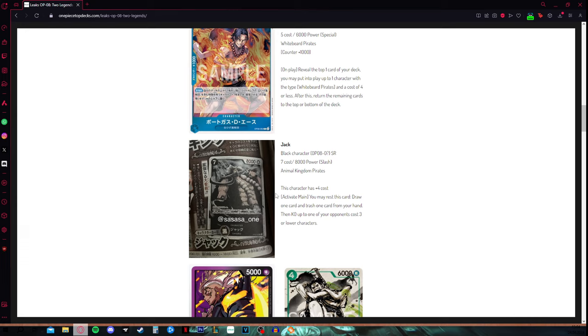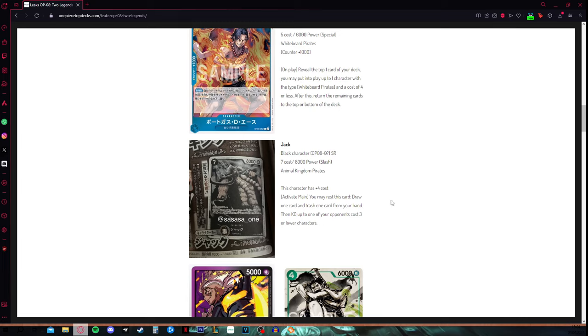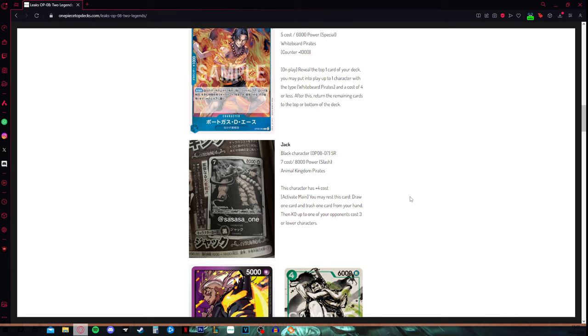Basically what he does is, you can either attack with him or you can rest him and filter your card. His effect says, activate main, you may rest his card, draw one card and trash one card. Then KO up to one of your opponent's cost three or lower characters. This is really strong, you want to have Jack on your field, you want him to be a menace. You are protecting him, and he is going to be rested every turn, and he is going to take one of your opponent's characters basically for free.